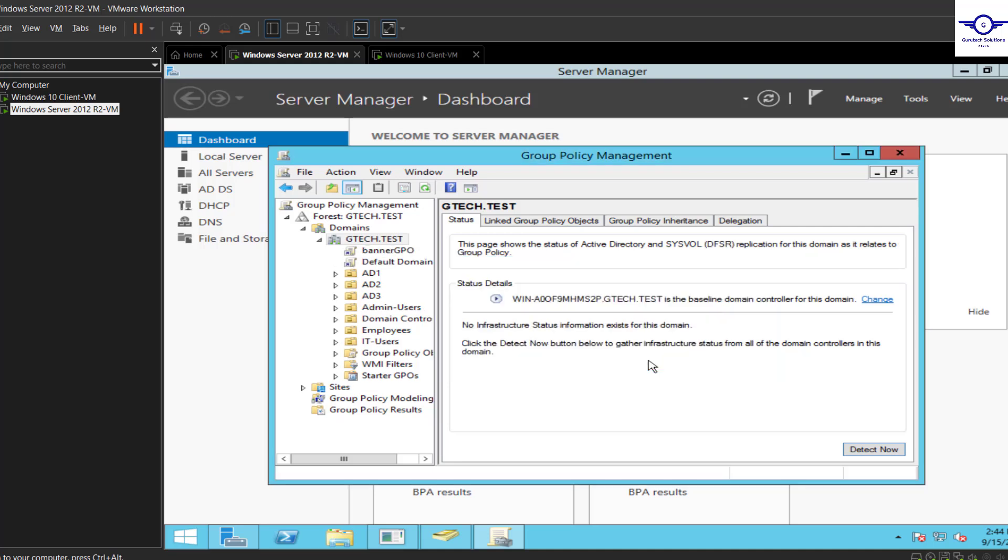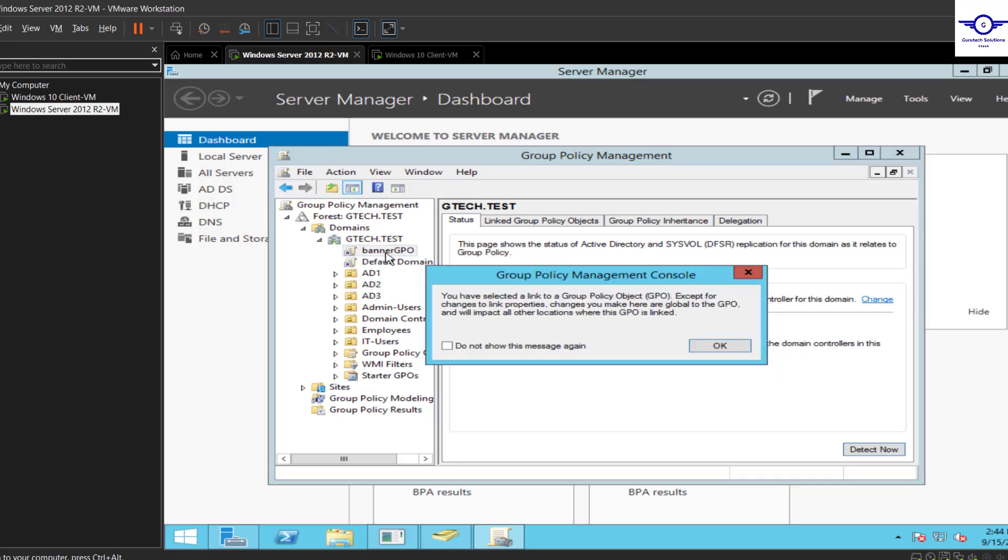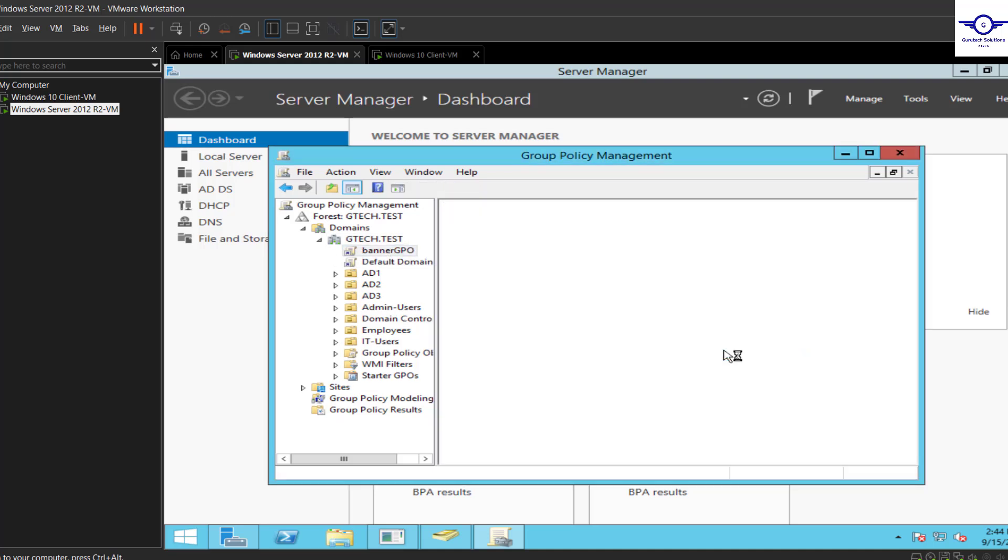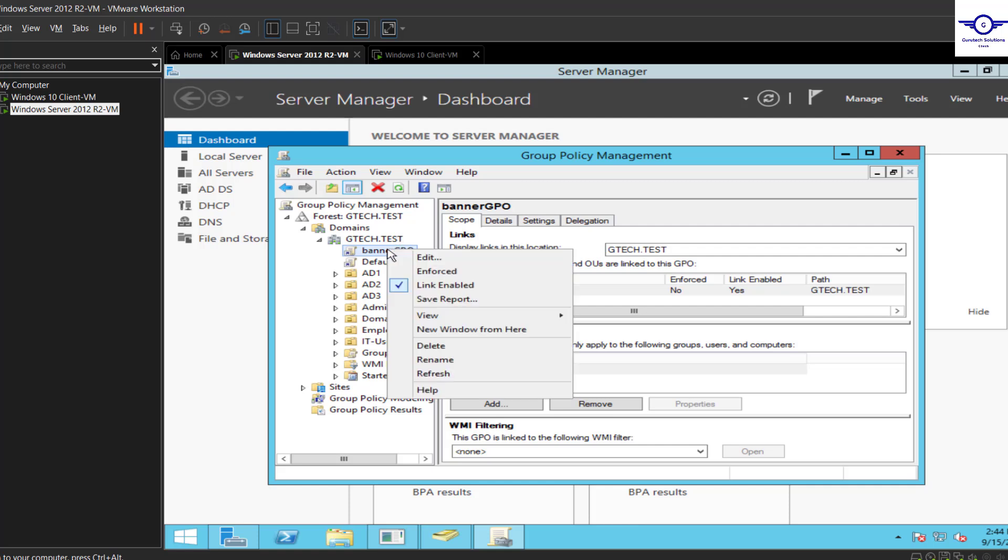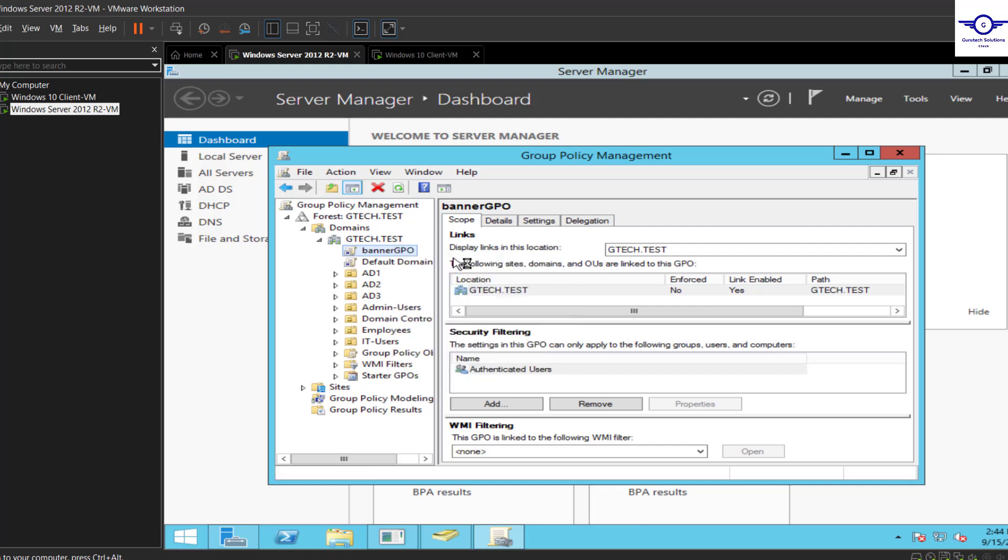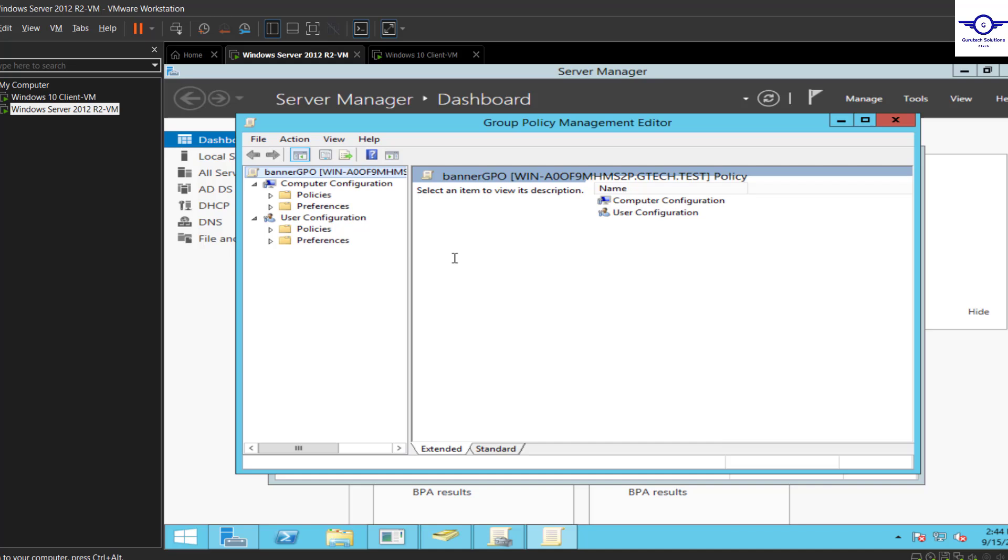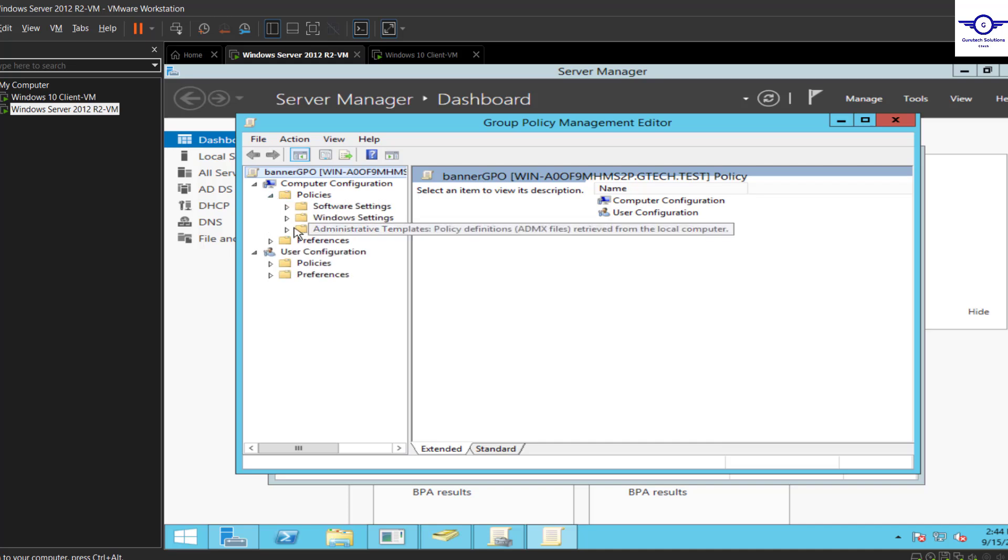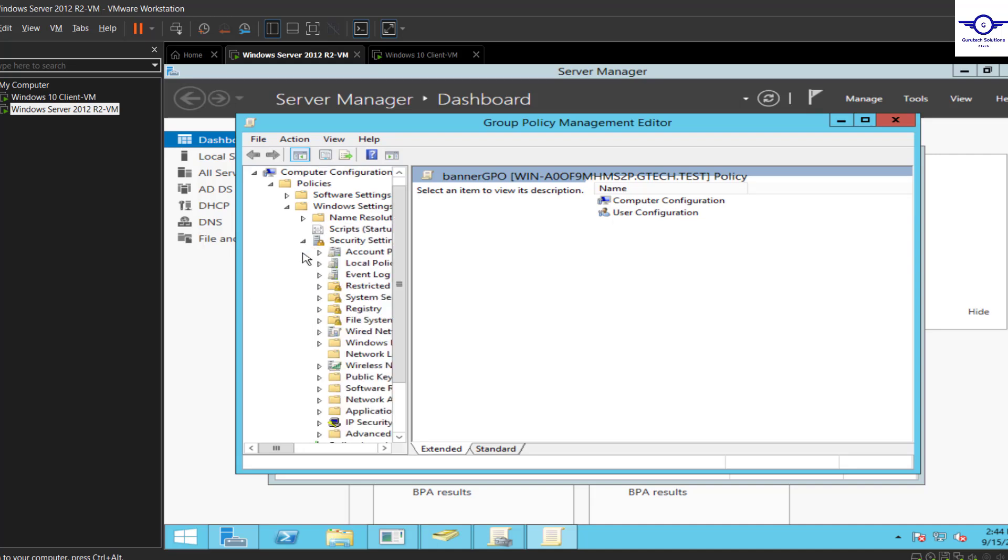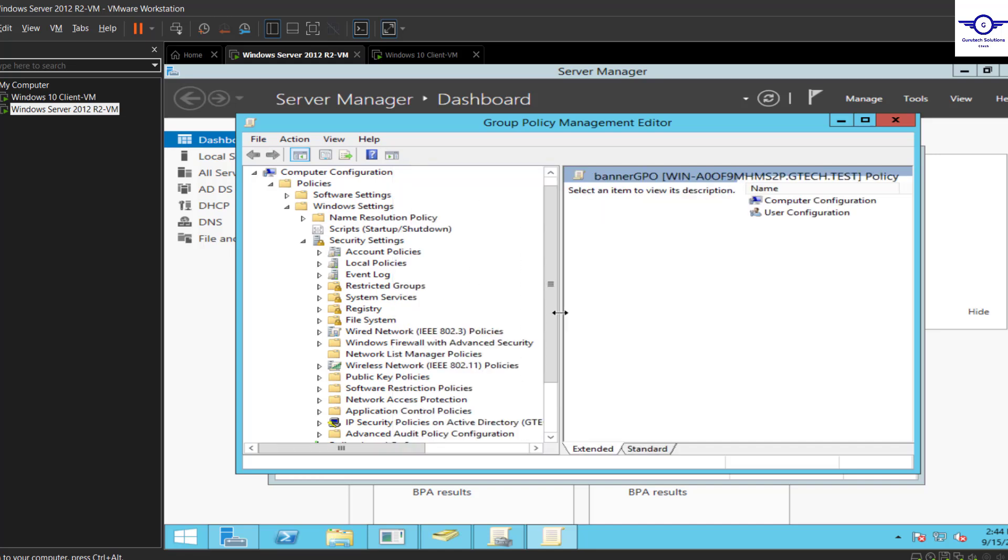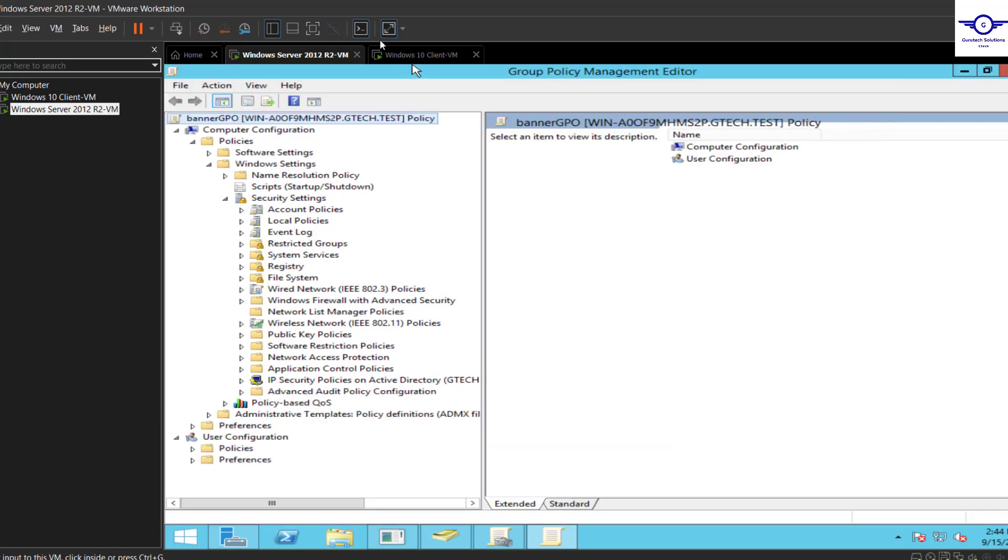There's a naming convention, so you have to be very careful. Here is our banner GPO. The next step is to right-click on the banner GPO and say Edit. After I edit, go to Policies, then Windows Settings, then we're going to Security Settings.